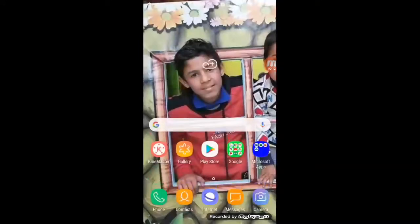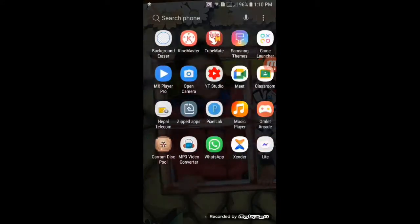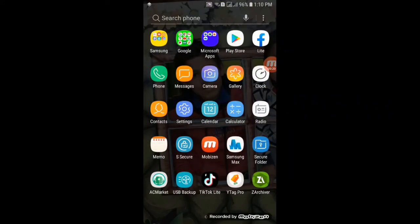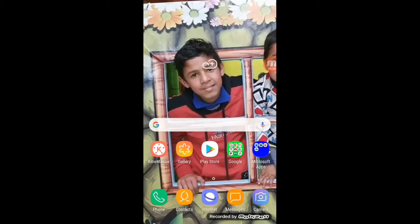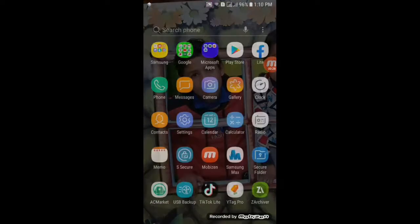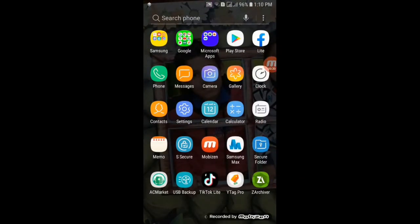In this video you can learn how to download Minecraft VolcanoBlock in Minecraft Pocket Edition. You can also download the version of Minecraft VolcanoBlock in Minecraft Pocket Edition.